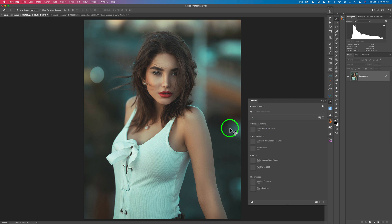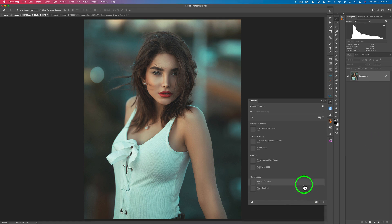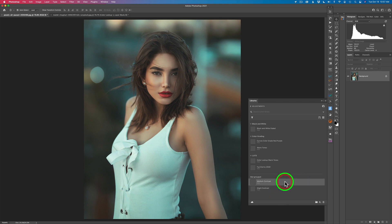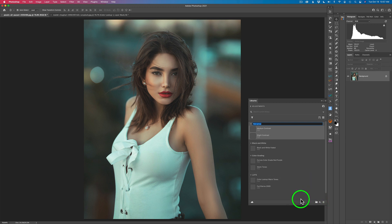Inside this Adjustments library I have three different groups: one called Black and White, one called Color Grading, and one called LUTs. Then there's a section called Not Grouped — I'll show you how to put things in groups. Groups are a great way of keeping things organized. I'll take these two adjustments — Medium Contrast and Slight Contrast — select both, click the folder icon, and name the group.